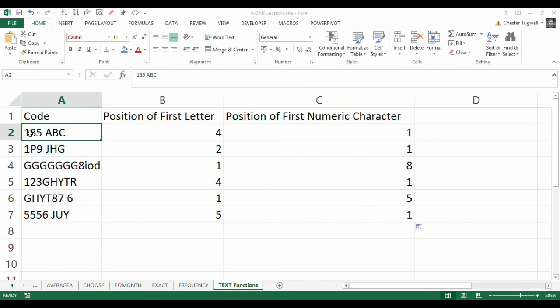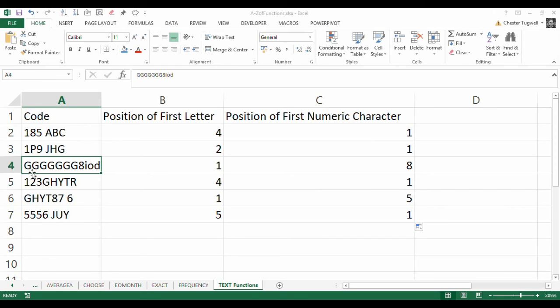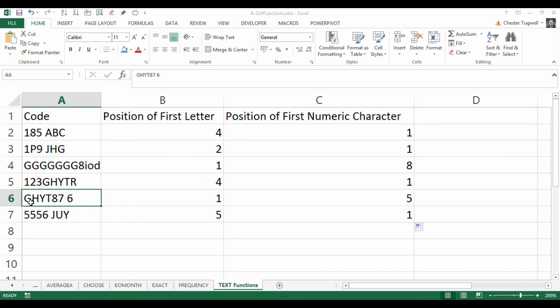So, first numeric character here is 1, also 1 there. First numeric character 1, 2, 3, 4, 5, 6, 7, 8. That's worked. 1 there. First numeric character is 5 there. 1, 2, 3, 4, 5. That's correct. First numeric character is 1 there. So, that seems to have worked.